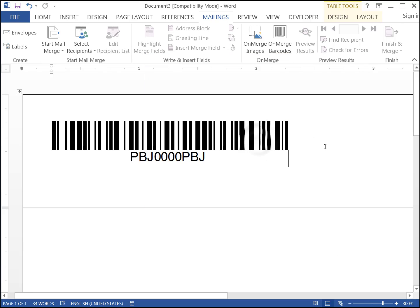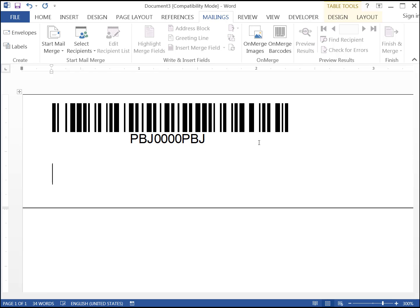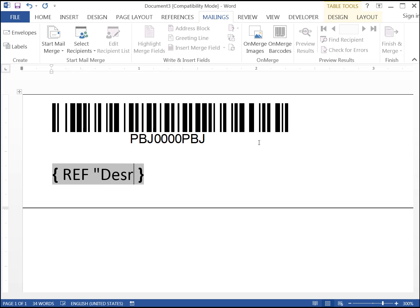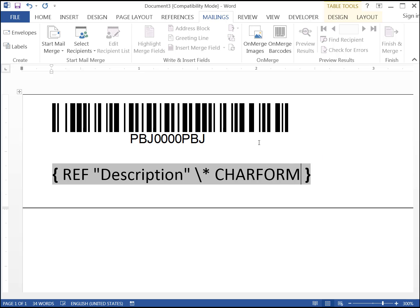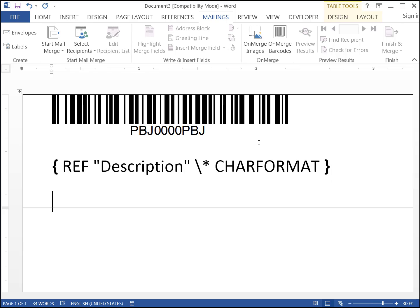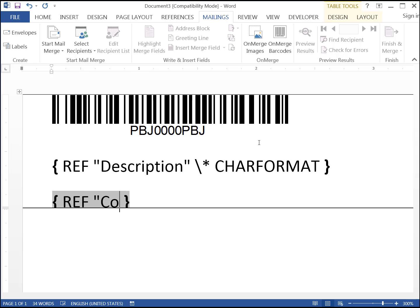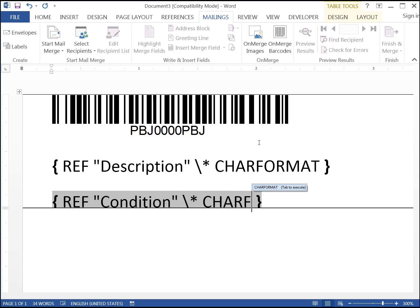Click on the barcode and then press the End key. Press Enter. On the next line, press Ctrl F9, then Text as shown. Note there's a space between ref, description and double quotes, backslant and char format. Press the End key, press Enter. On the next line, do the same thing again, but this time with Condition. Do not press Enter.